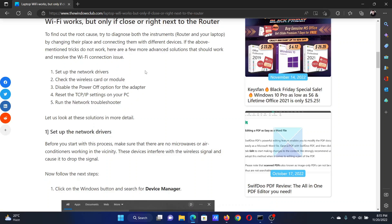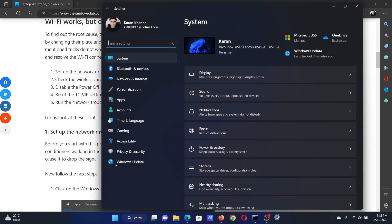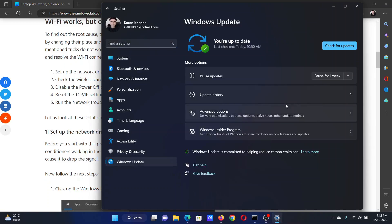The first solution is to update the network drivers. Right-click on the Start button and select Settings from the menu. In the Settings menu, go to the Windows Update tab on the list on the left-hand side.